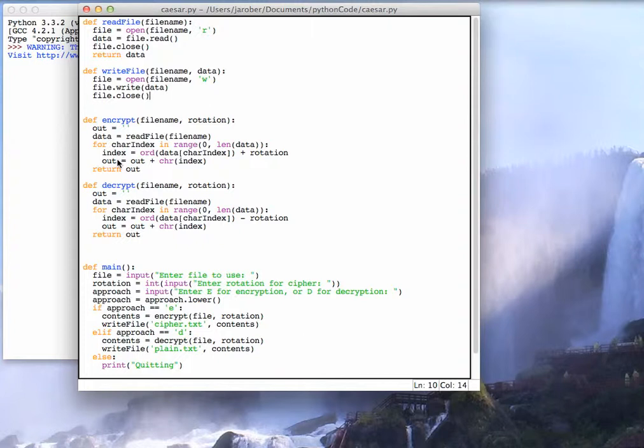So here we have a bunch of functions up here and notice how they have to be defined before they're used in main. So I have main down here and I need to define them up here.